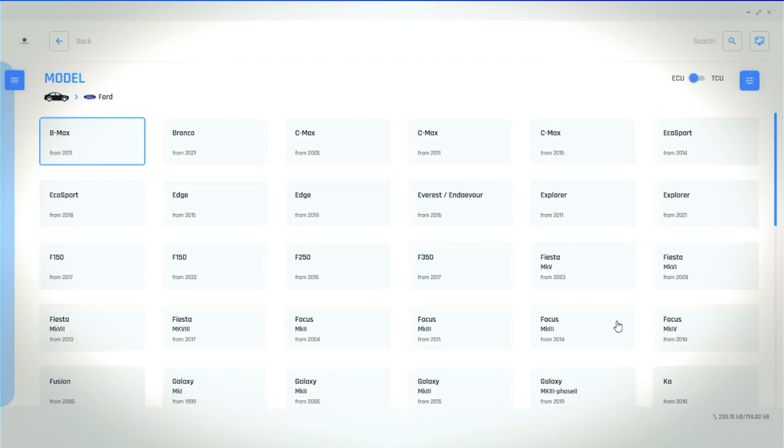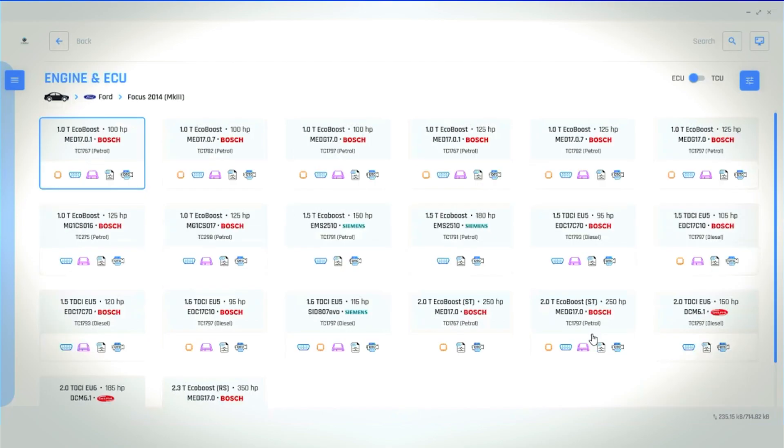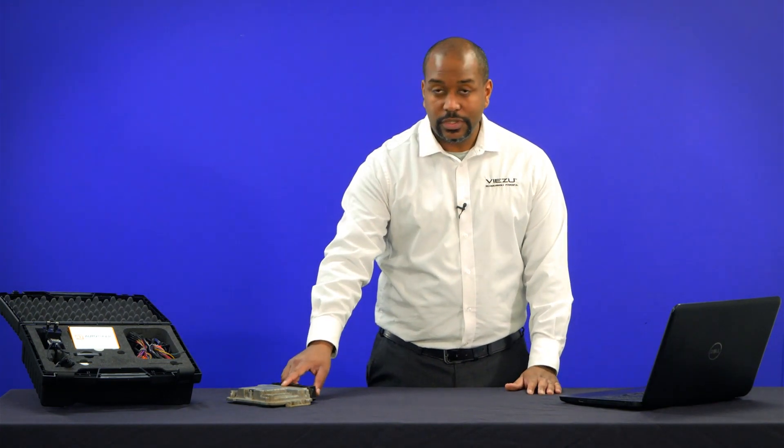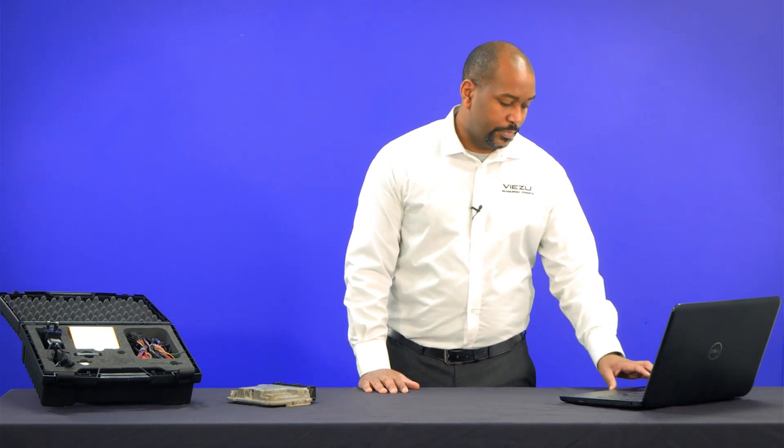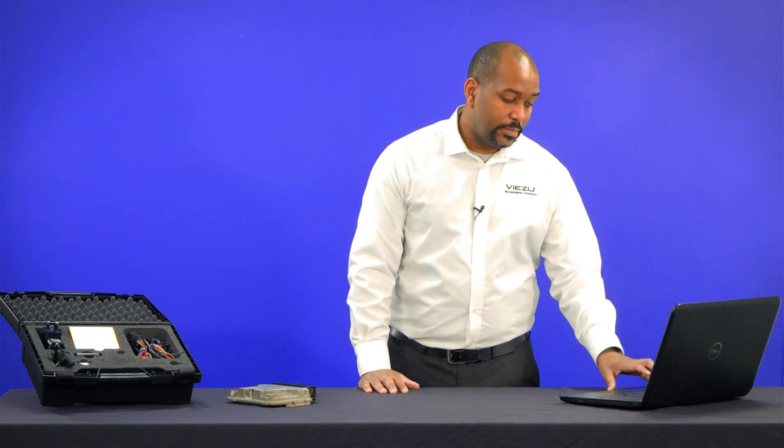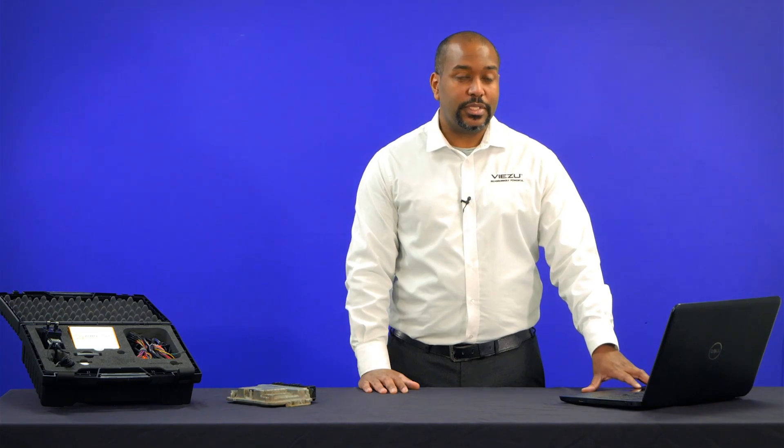We know this is a Med 17.0.1 ECU. You can search the Bosch number on the ECU, or you can give us a call and we can help you to identify the ECU if you're not too sure. Sometimes it is labelled on the ECU itself.